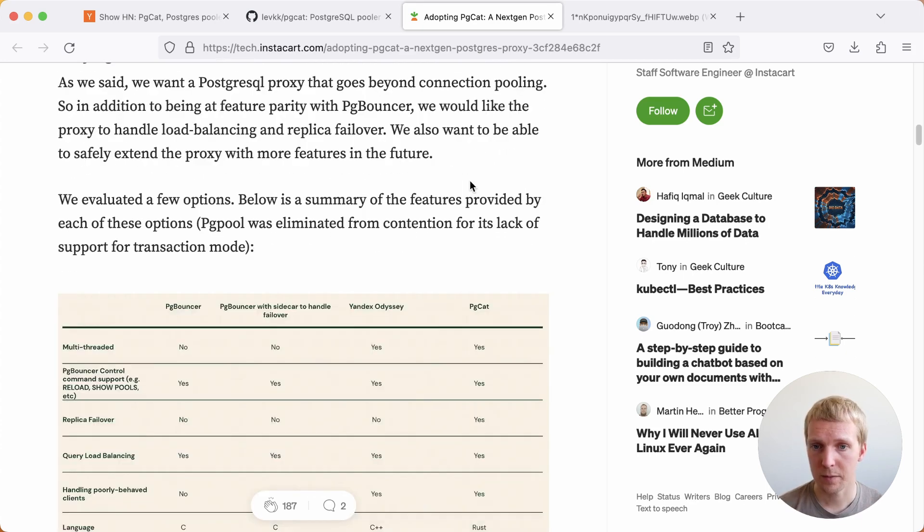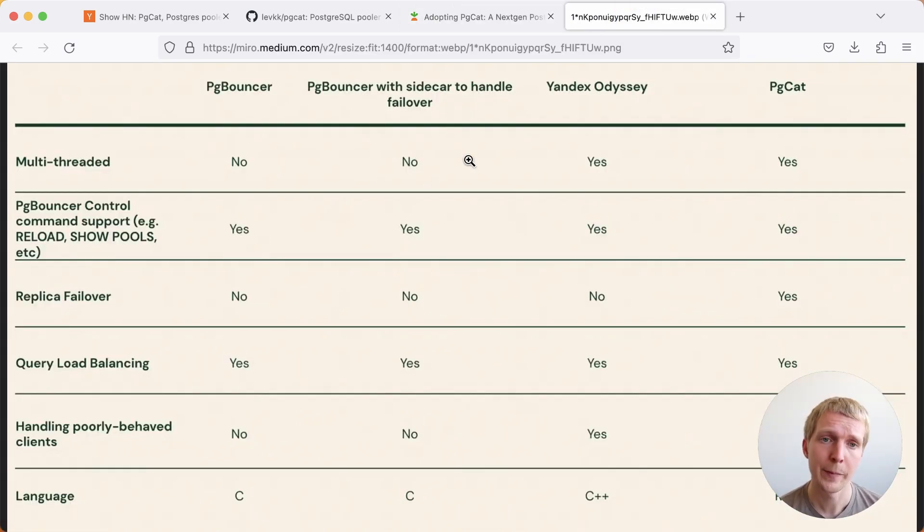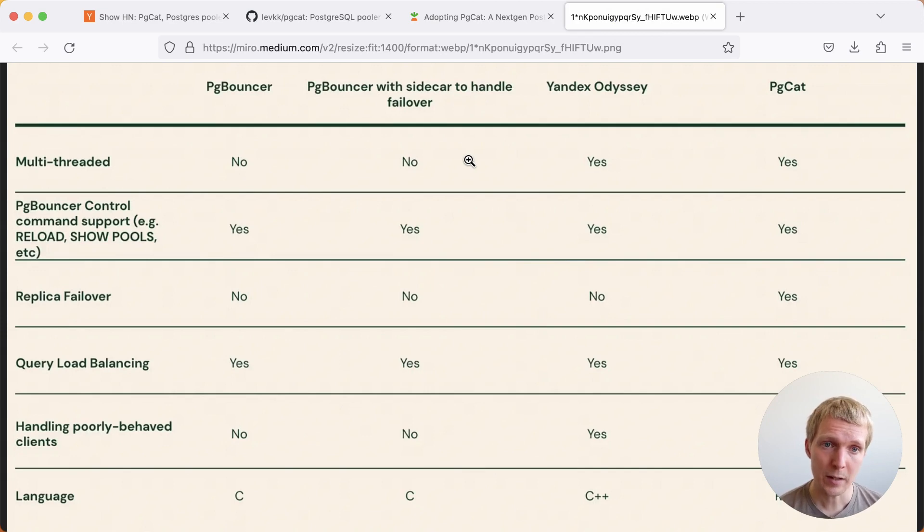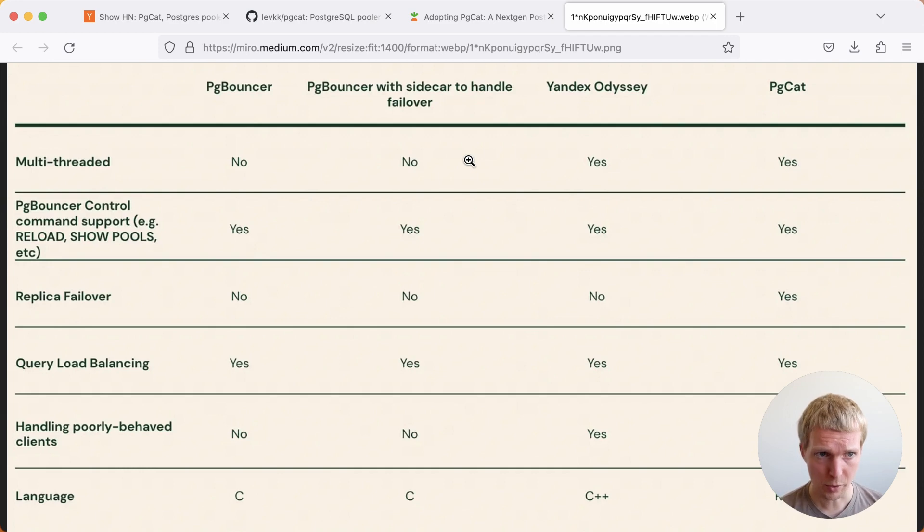They've done a comparison between the different options. The four options they evaluated are pure pgbouncer, using pgbouncer with a sidecar in a container to handle a failover situation, using Yandex's Odyssey project, and using pgcat.